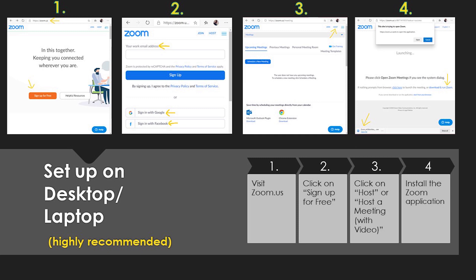Once you go ahead and sign up, you can do this with your Google account, your Facebook account, or just your work email — whatever is easiest for you. But once you sign up, I want you to go ahead and click on host a meeting with video. This will give you the opportunity to download the Zoom application onto your computer so that you'll be ready to go for a future class.